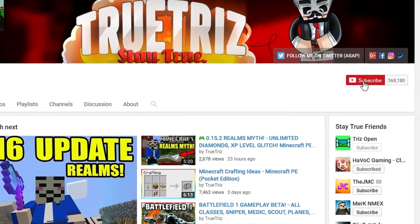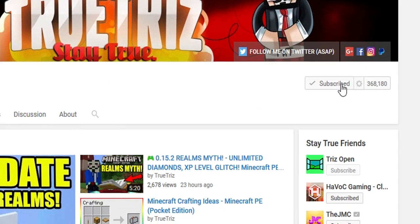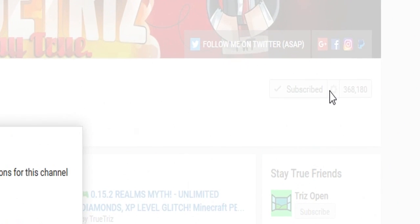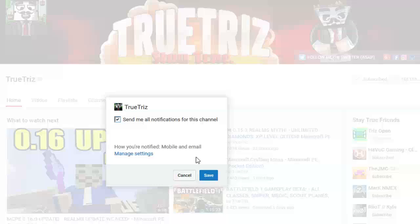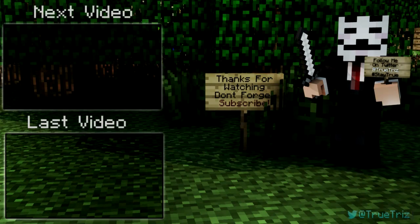Make sure to subscribe if you guys have not already and hit the little gear button to turn on notifications. Once you do that, you'll be alerted every single time I upload. Have an awesome day, stay true, peace.